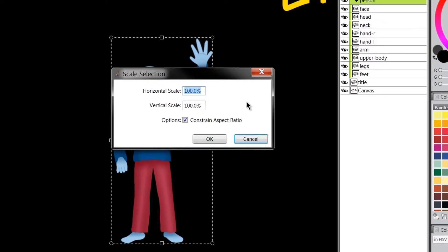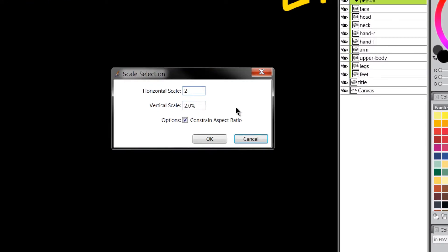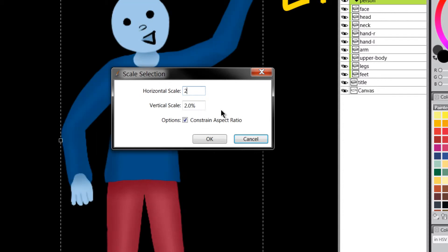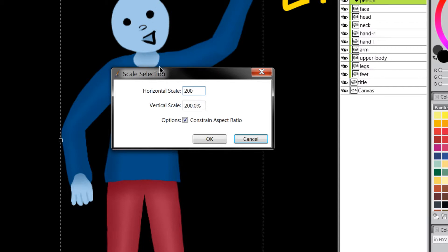So we can make this person 200% bigger and constraint aspect ratio, what that means is that will keep it from getting stretched because if you wanted to you could scale it more in one direction than the other and stretch the character out but most of the time you're not going to want to do that.